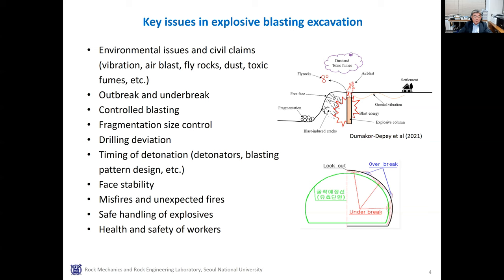The key issues in explosive blasting excavation are listed in the slide. The most critical issue is the environmental impact, which is usually connected to civil claims. They include vibration, air blasts, fly rocks, dust, toxic fumes, and more. As the demand for urban tunneling and long tunneling is increasing, the issue is getting more critical. Overbreak and underbreak can be caused by faulty drilling, rock discontinuities, and misuse of explosive amount, resulting in damage to excavation walls and cost and time overrun.